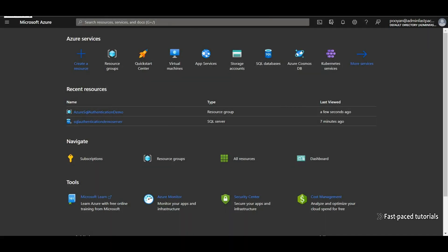Hello and welcome to another episode of Fast Space Tutorials. In this quick video, I'm going to show you how you can use Azure Active Directory identities to authenticate to Azure SQL Server.